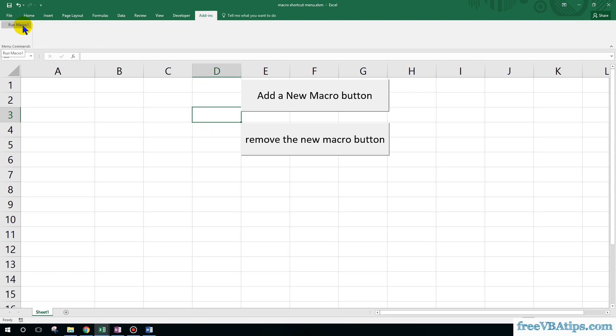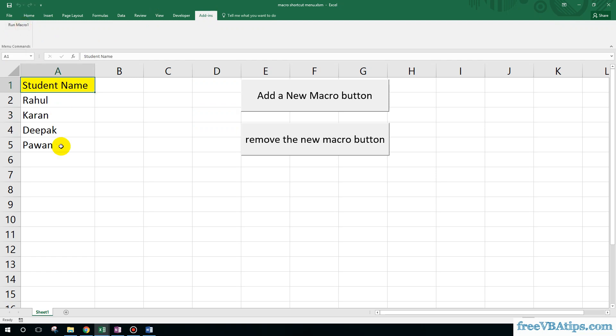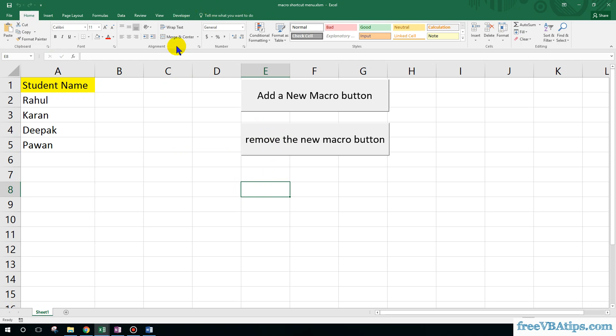If I click on this, your macro is running. In case you want to remove this shortcut, you will also have a button to remove it. Now the shortcut has been removed. Let me show you how we can create this automation step-by-step.